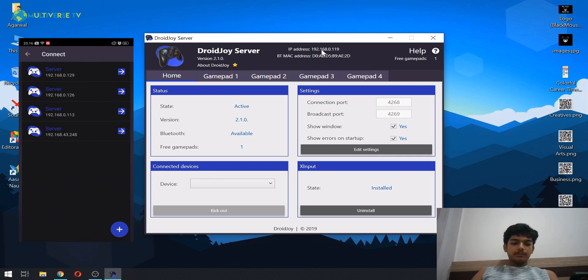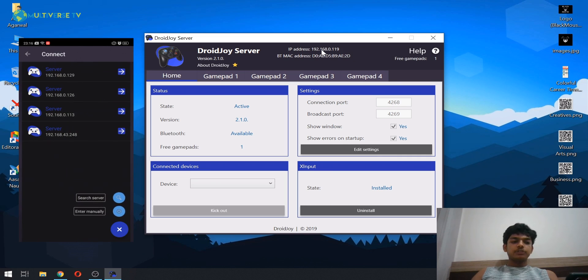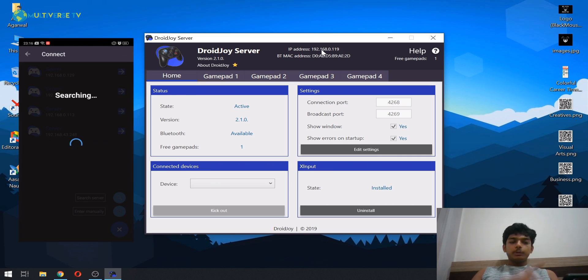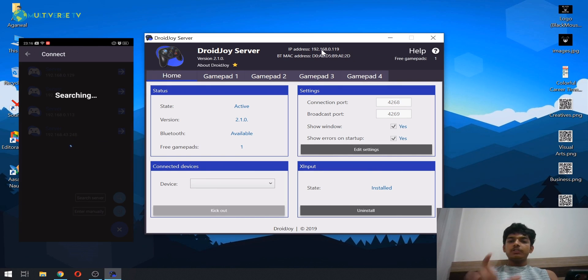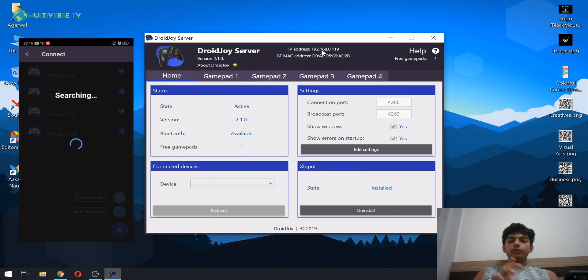Now what you have to do is click on connect, click on the plus icon, and click on search server. It will search the server. Make sure that you are connected to the same Wi-Fi network, or if you don't have Wi-Fi, then turn on your mobile hotspot and then connect your laptop or your PC with that Wi-Fi.